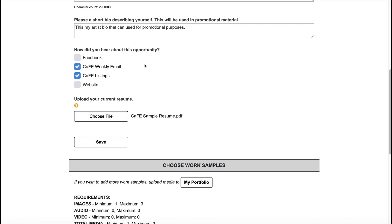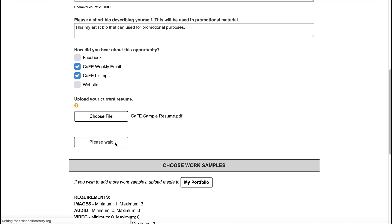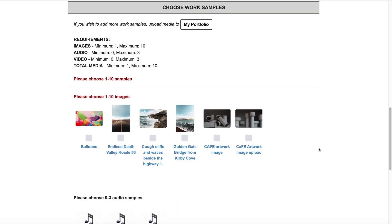If you need to exit the application during any point in the process, use the Save button to save your application responses. Once you have answered all required questions, you can select work samples to attach to the application under the Choose Work Samples section.